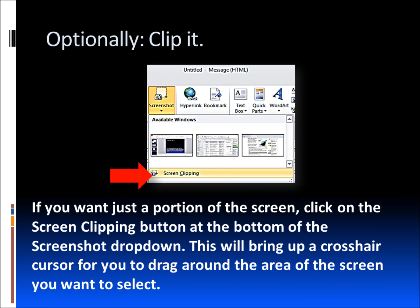If you don't want the whole screen to be shown, you can optionally clip it. You would click the screen clipping button at the bottom of the screenshot dropdown. This will bring up a crosshair cursor for you to drag around the area of the screen that you want to select in any maximized window.